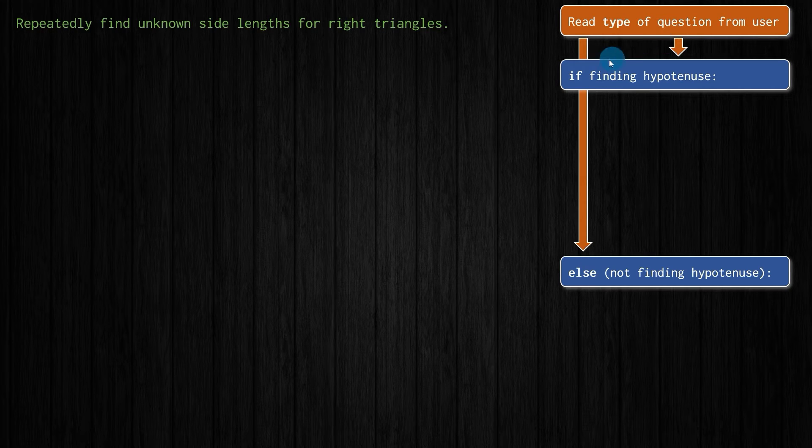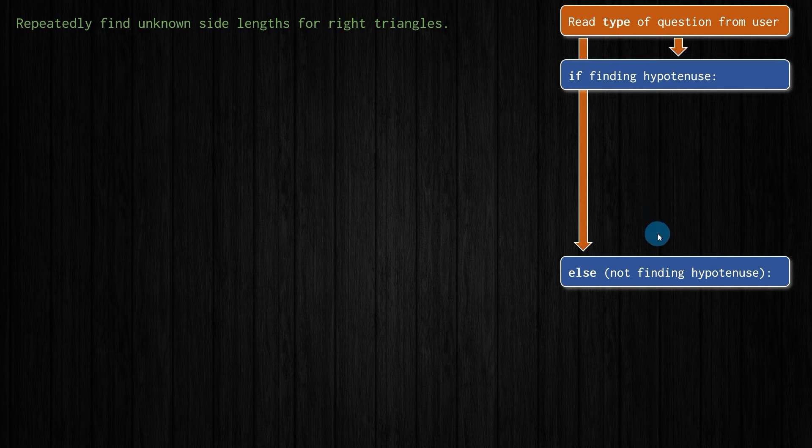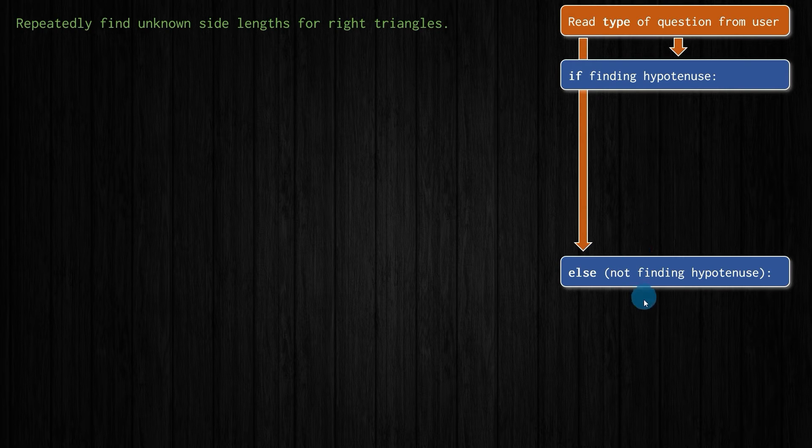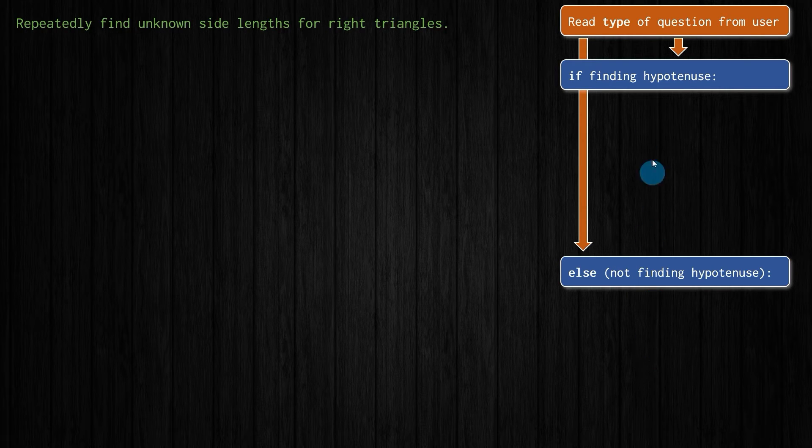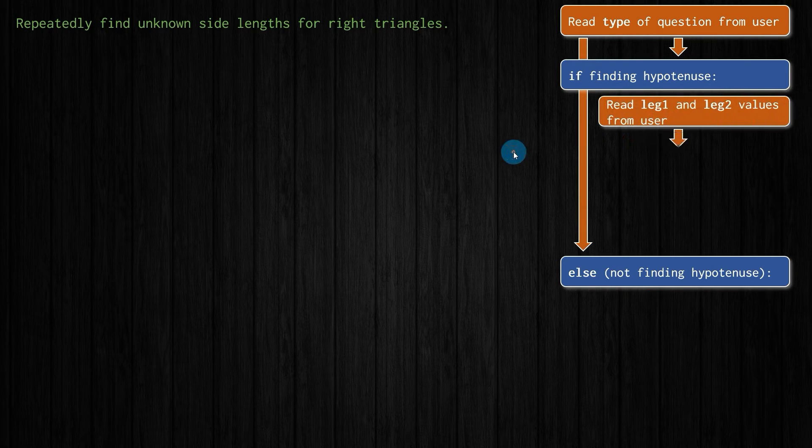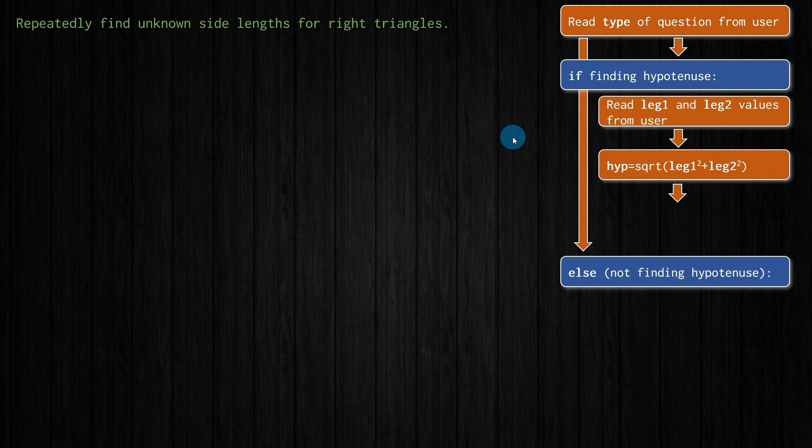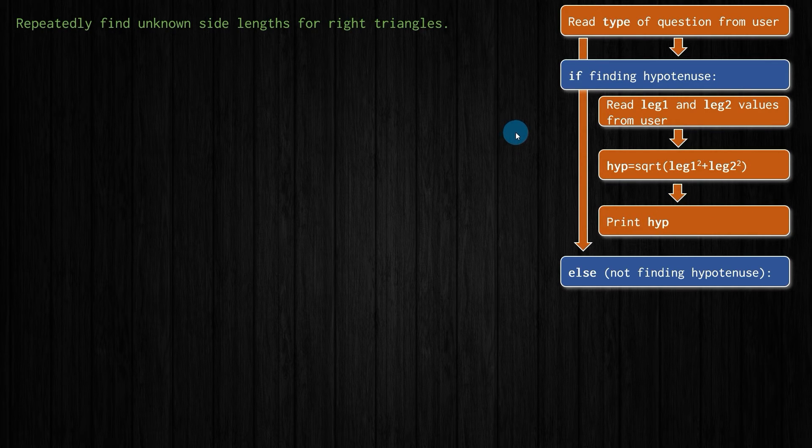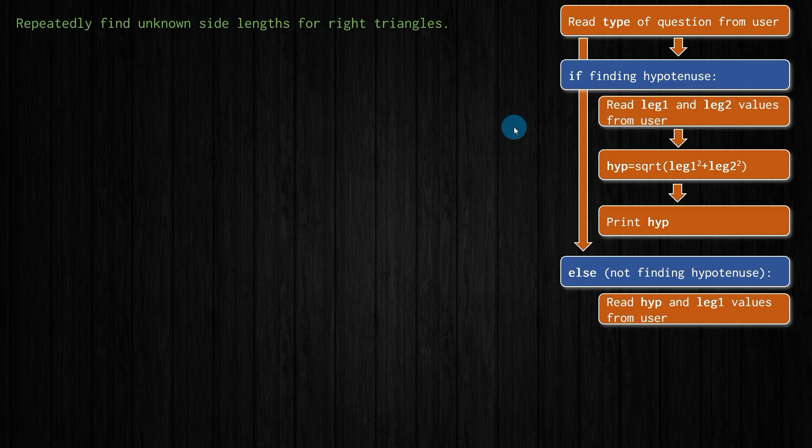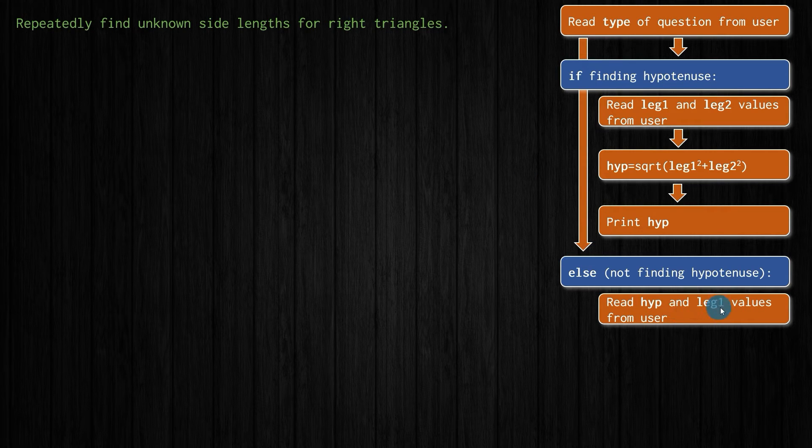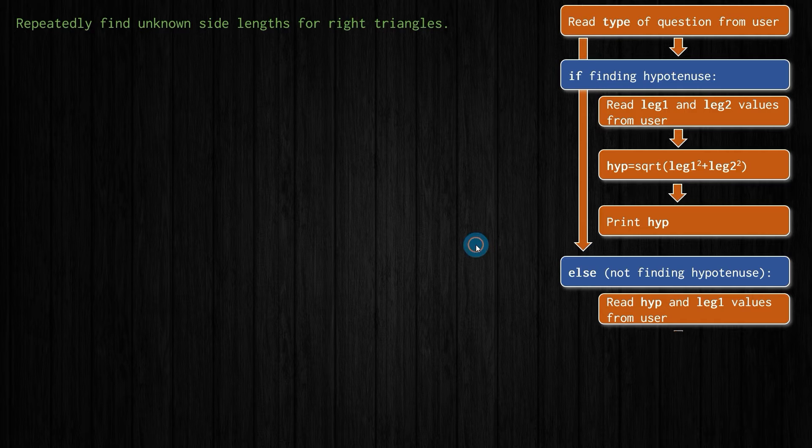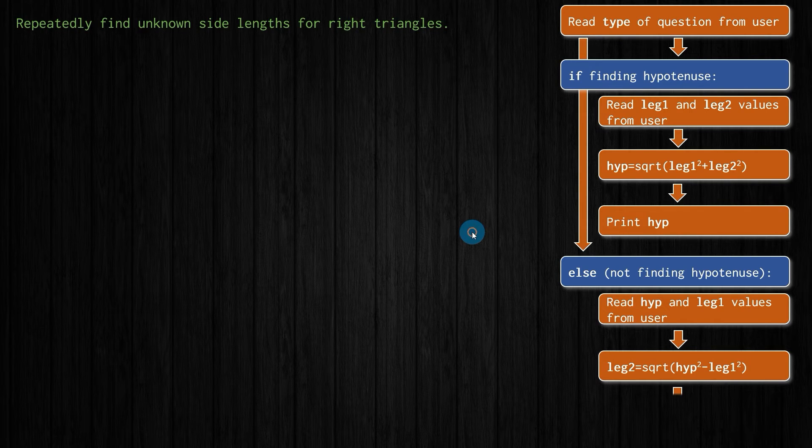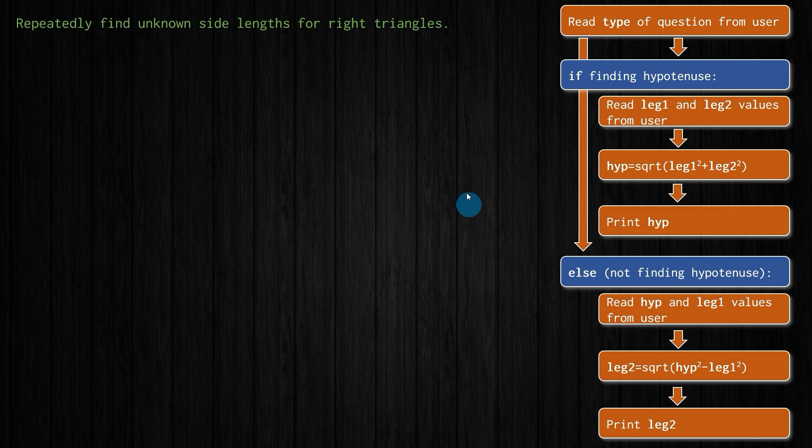Once we get that input from the user, we have to make a decision. If we're finding the hypotenuse, we'll do this. Otherwise, or else, we'll do this. So if we are finding the hypotenuse, we already know what that calculation looks like. We read the leg lengths, calculate the hypotenuse, and print it. If we're not finding the hypotenuse, we're going to read the hypotenuse and leg one values, and then use those to calculate leg two, which we'll print.